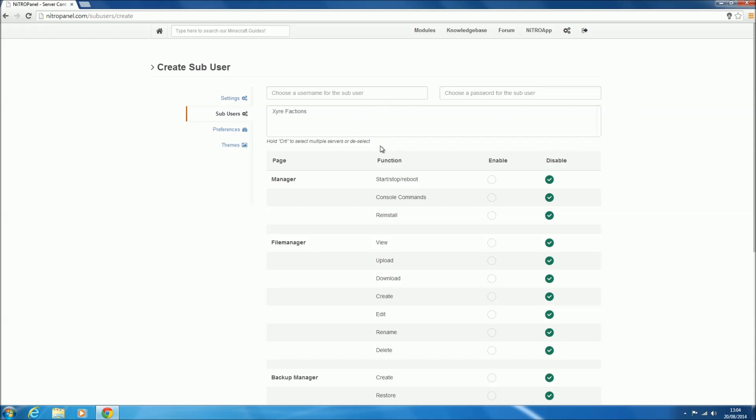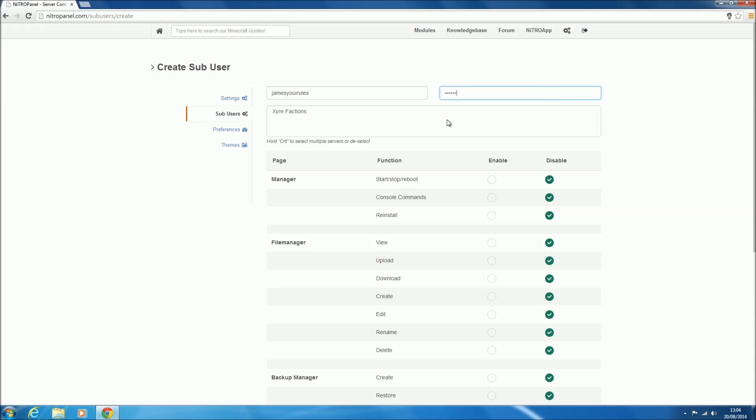This is what they're going to be using to login to NitroPanel. We'll use my Minecraft name, James UIRules, and then we need to give them a password. You can do this yourself or ask them what password they want to use. I'm just going to use a password that I know. Then we want to click on the server we want to give them access to.